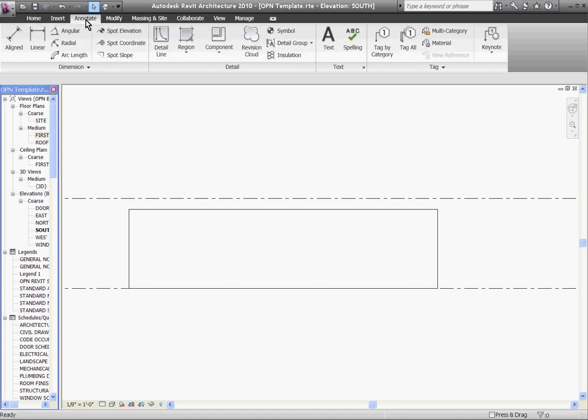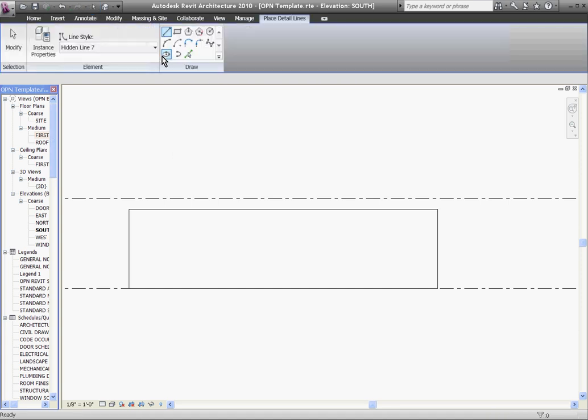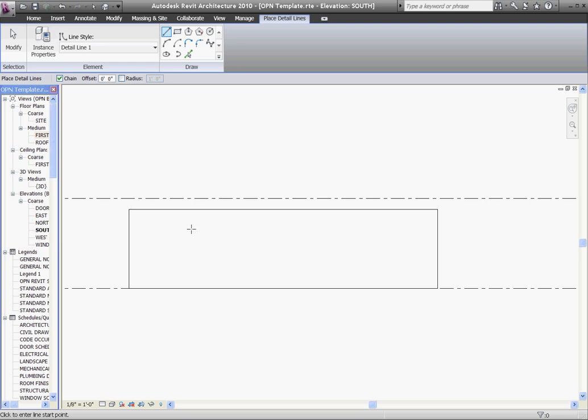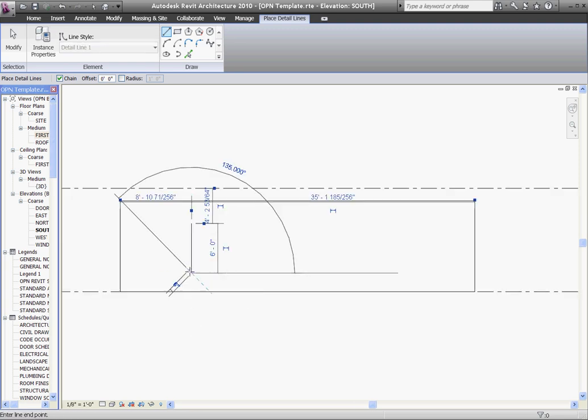So I'll go to the Annotate tab and choose Detail Line. And I'll choose my line style and just draw out a D for Detail Line.